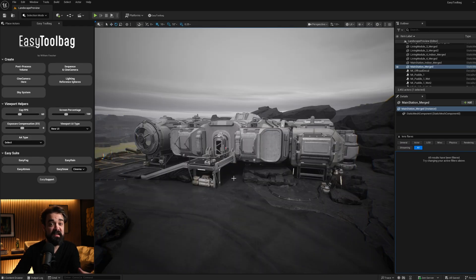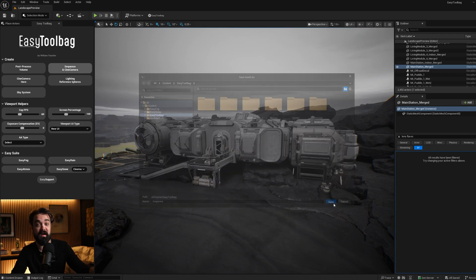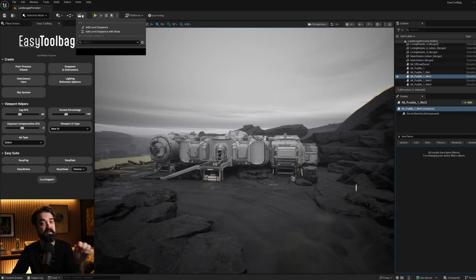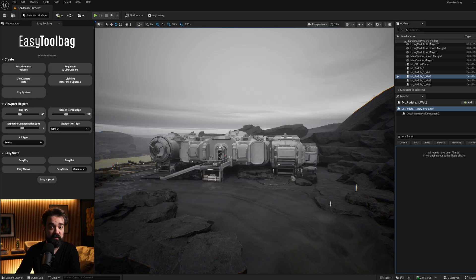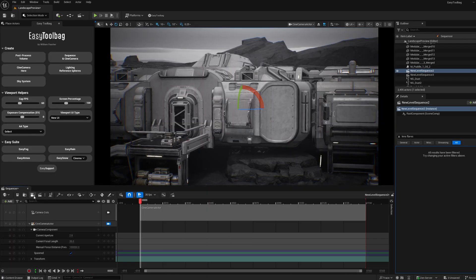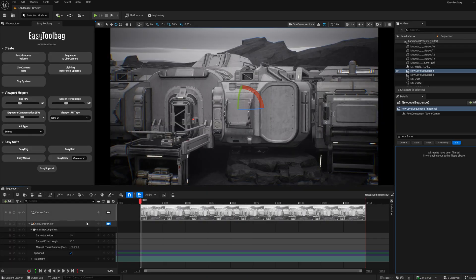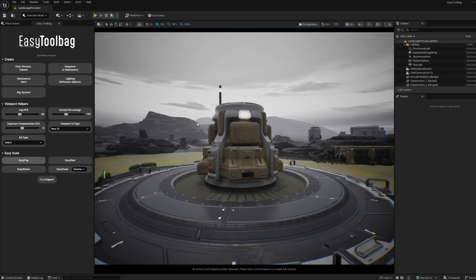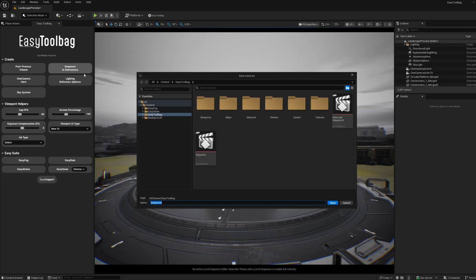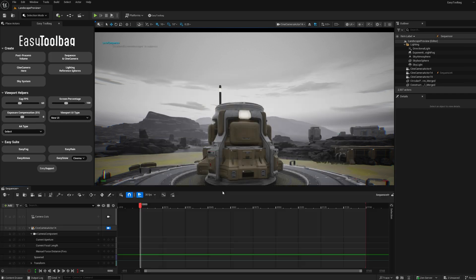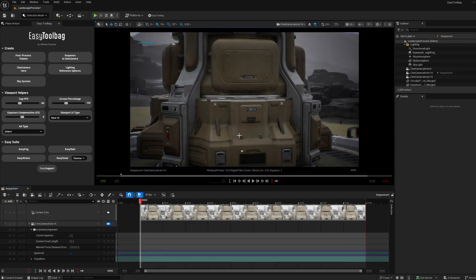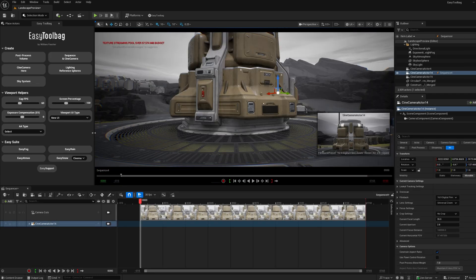By clicking Sequence and Camera, you're able to create a sequence and a camera at the same time. Typically, when you're setting up a shot in Unreal for a render, you'd first need to create a sequence and then create a camera separately for each one. But now, with just one click, you can create both at the same time, which saves a handful of clicks every time you create a new sequence and camera.